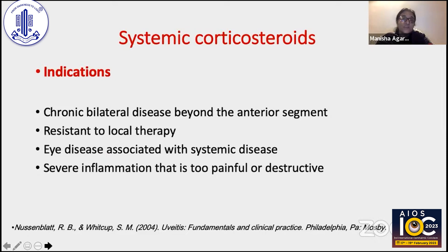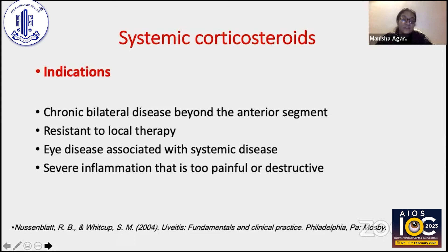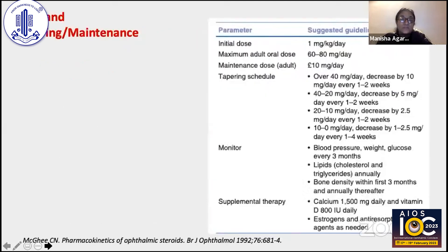The indications of using systemic corticosteroids include chronic bilateral disease where you want the effect in both eyes — primarily when uveitis involves the posterior segment. Also when not getting a response to local therapy, in eye diseases associated with systemic diseases, and in severe inflammation that is too painful or likely to cause destruction of ocular structures.